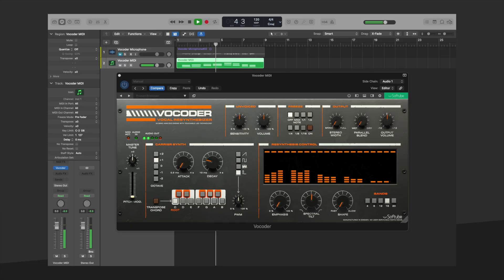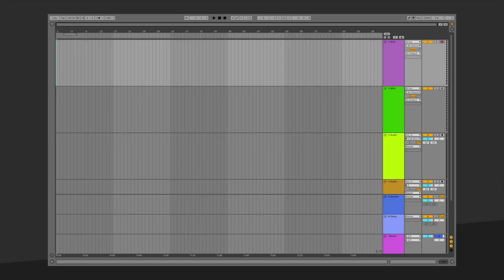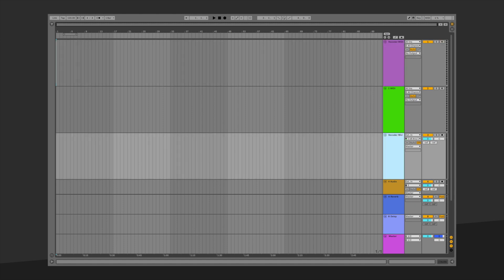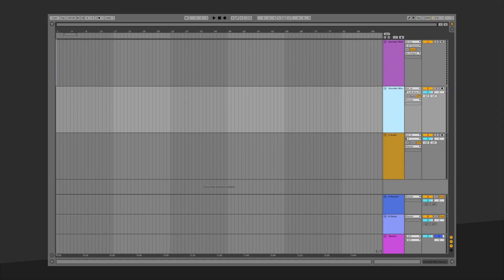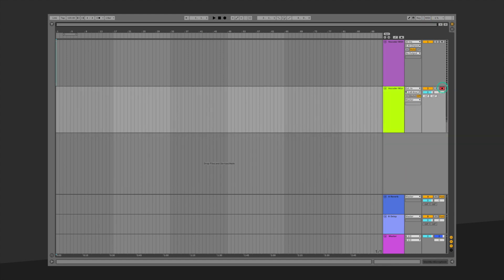Let's take a look at Ableton Live. We will rename one of our MIDI regions Vocoder MIDI and let's rename an audio region Vocoder Microphone. Delete the two tracks that are unused. Let's test to make sure we can record our microphone to the audio track.